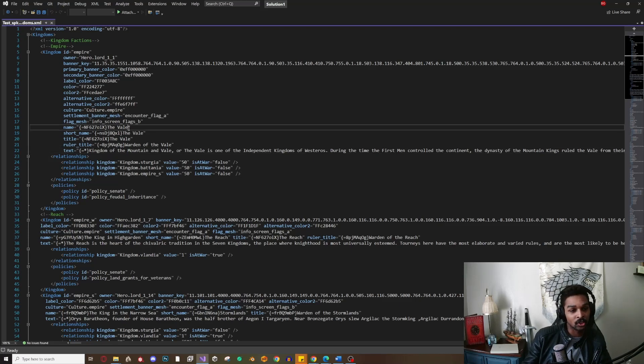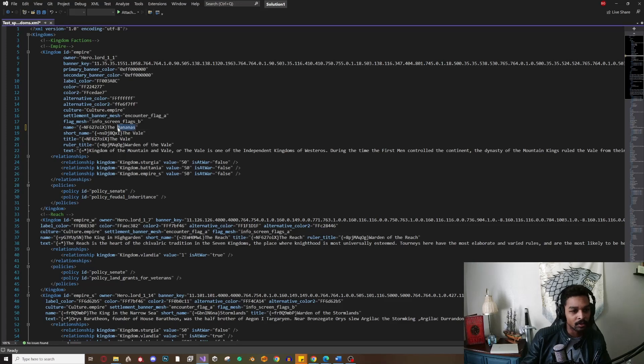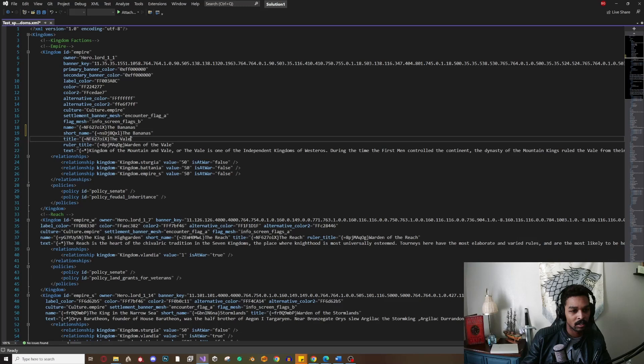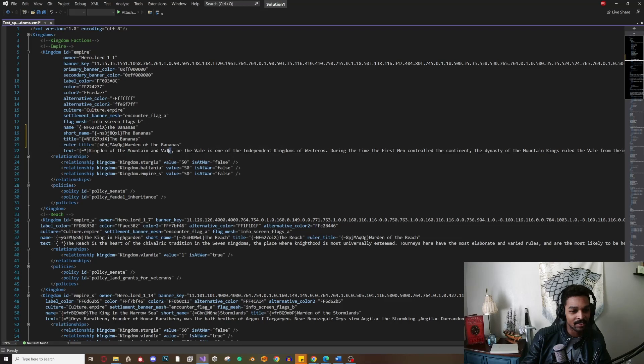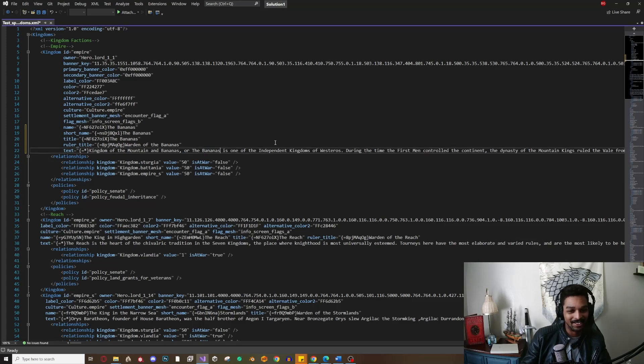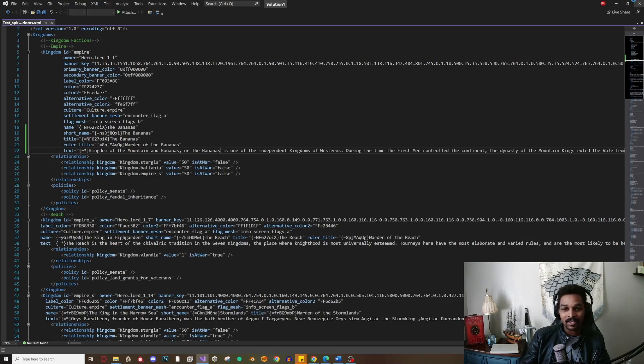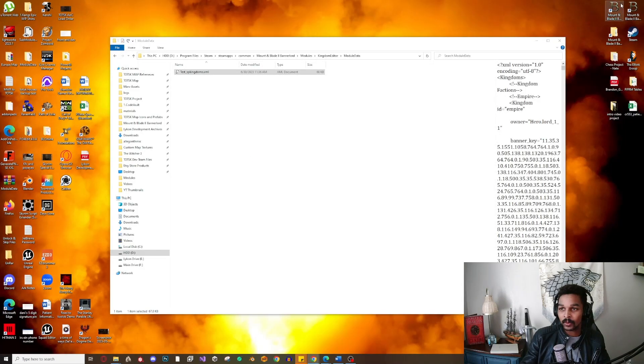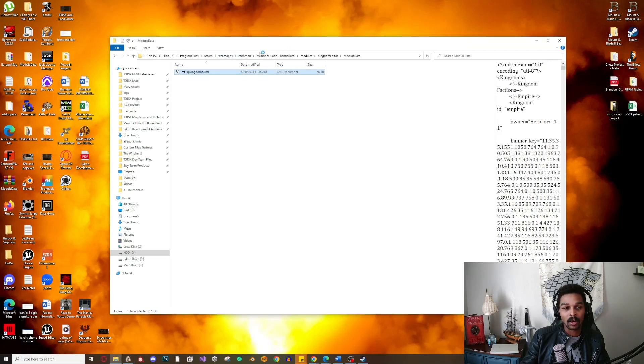So I'll change this to 'the Bananas' and we'll just copy that. 'Warden of the Bananas' and 'Kingdom of the Mountain Bananas' or 'the Bananas' - there we go. Alright, perfect. Let's go ahead and save this, close this out, and start our game to see what we got.